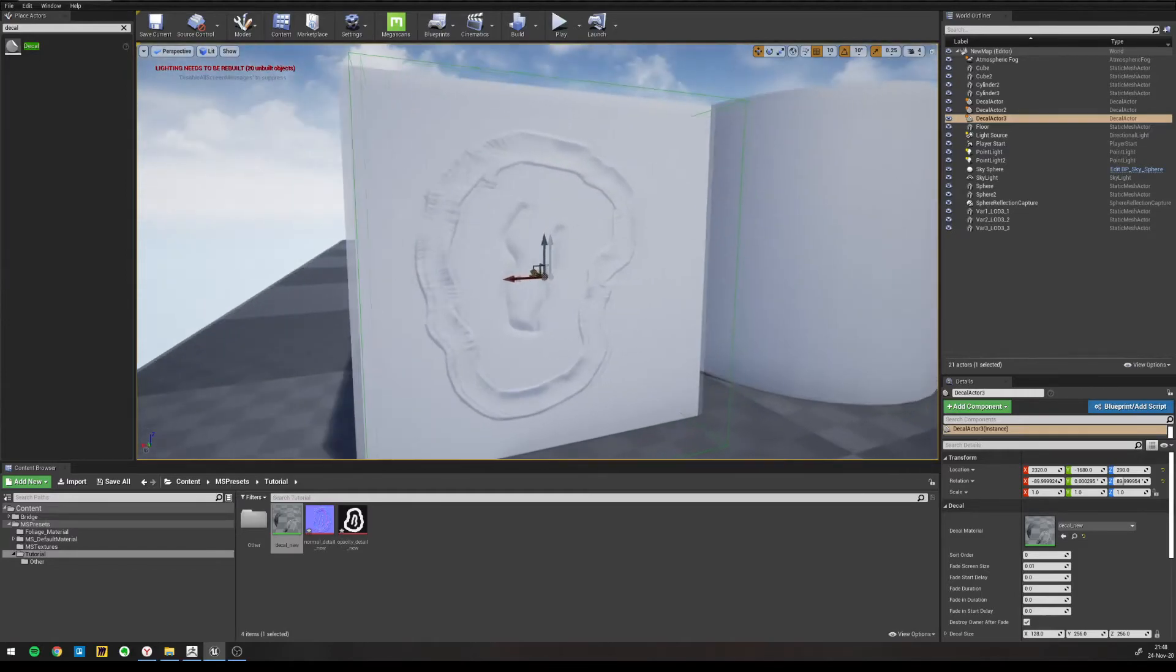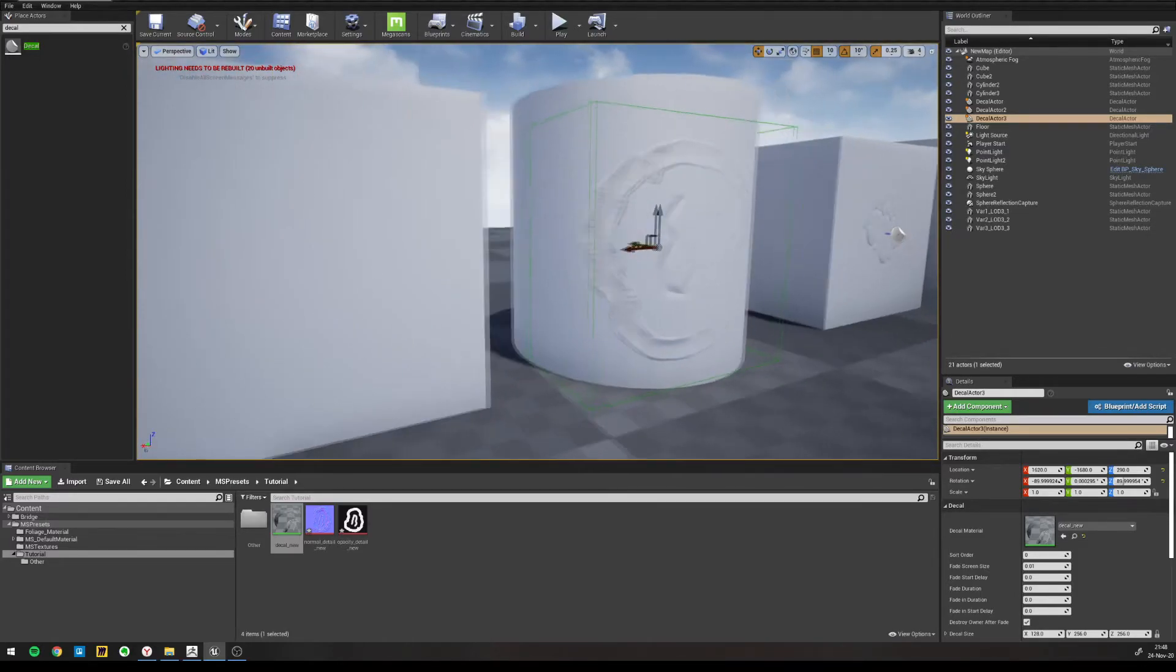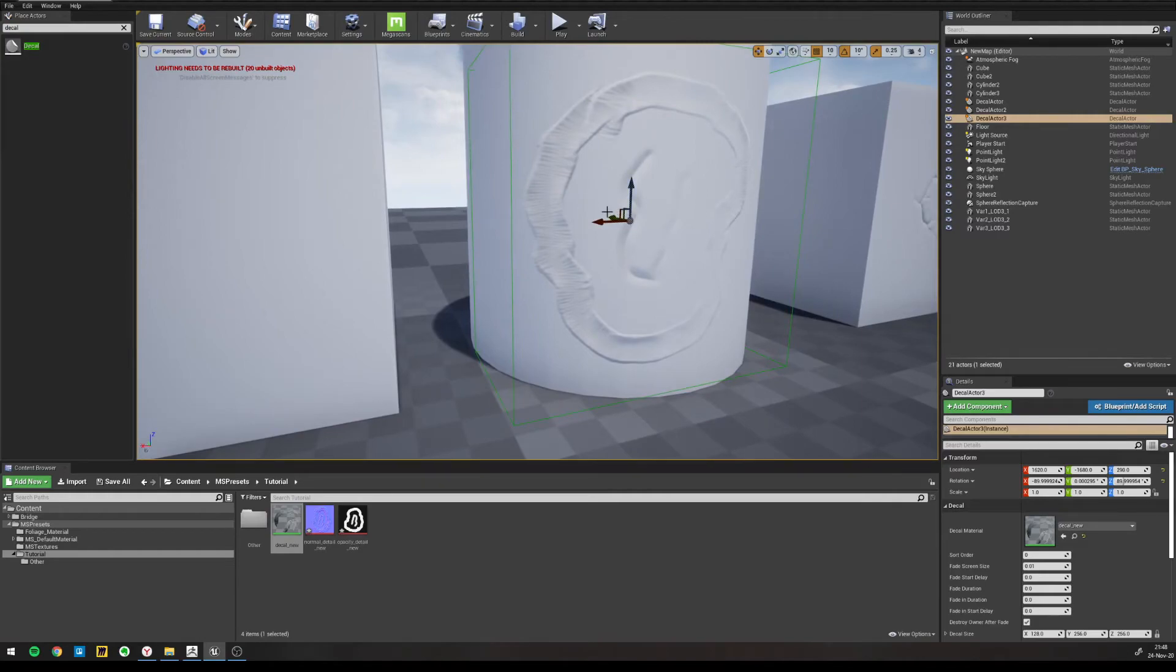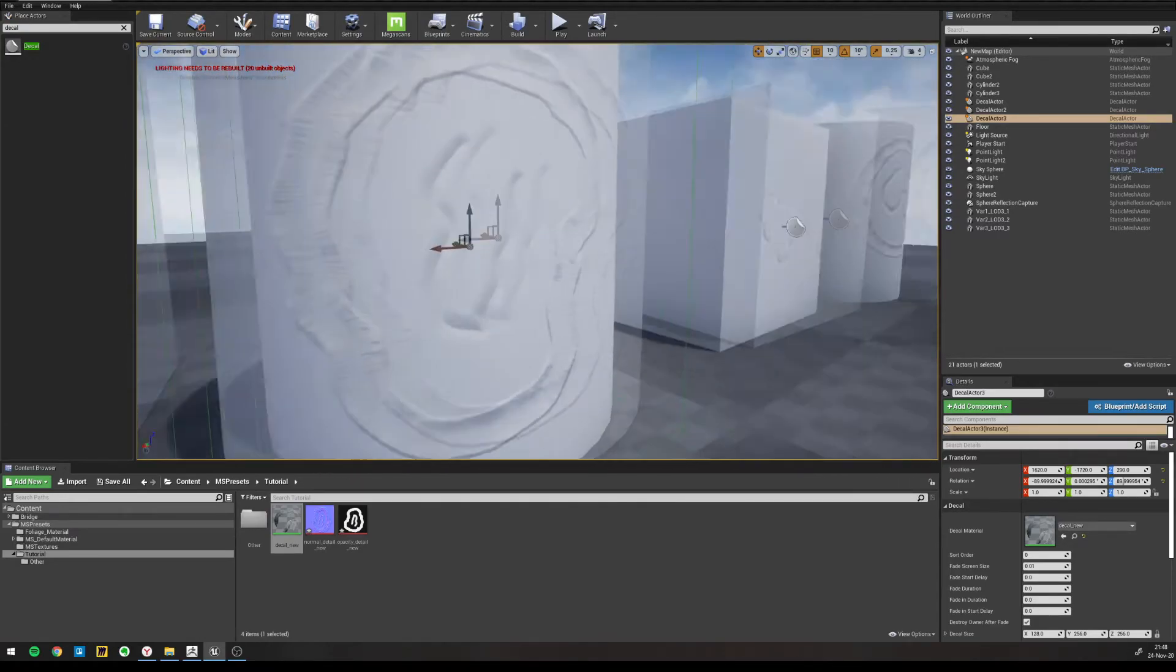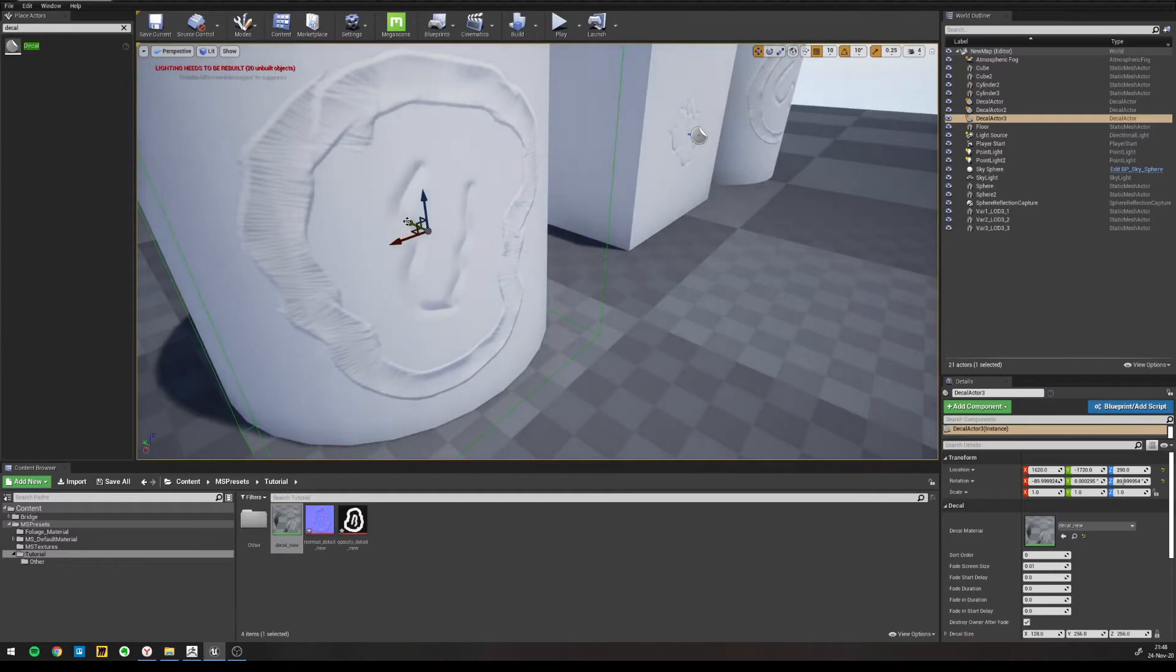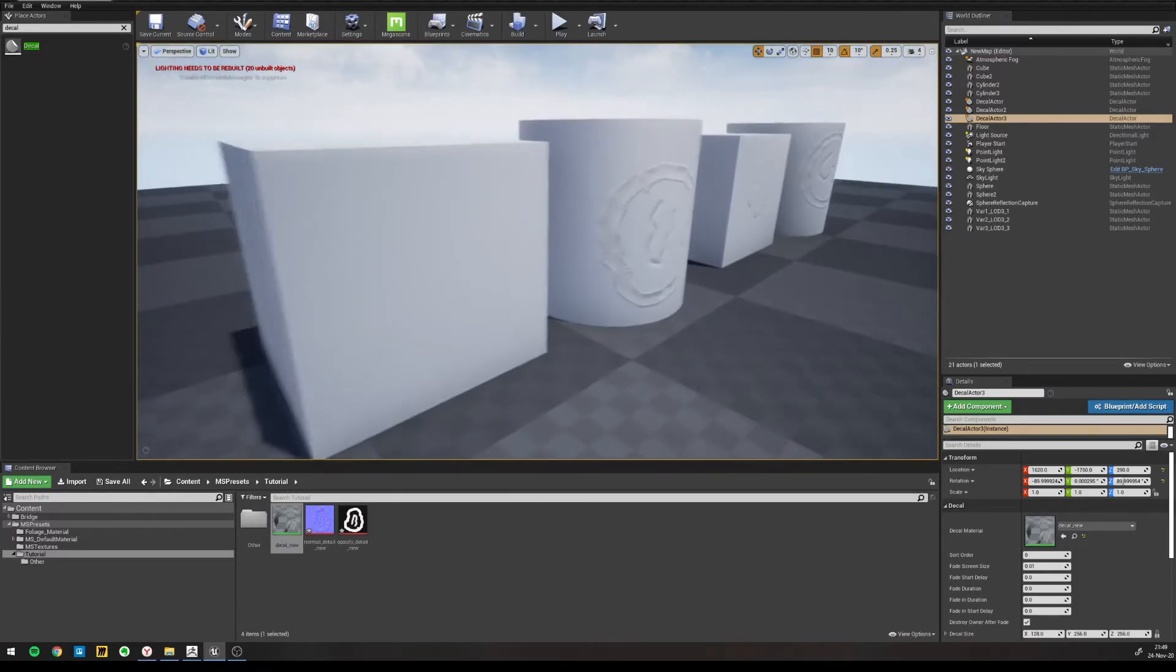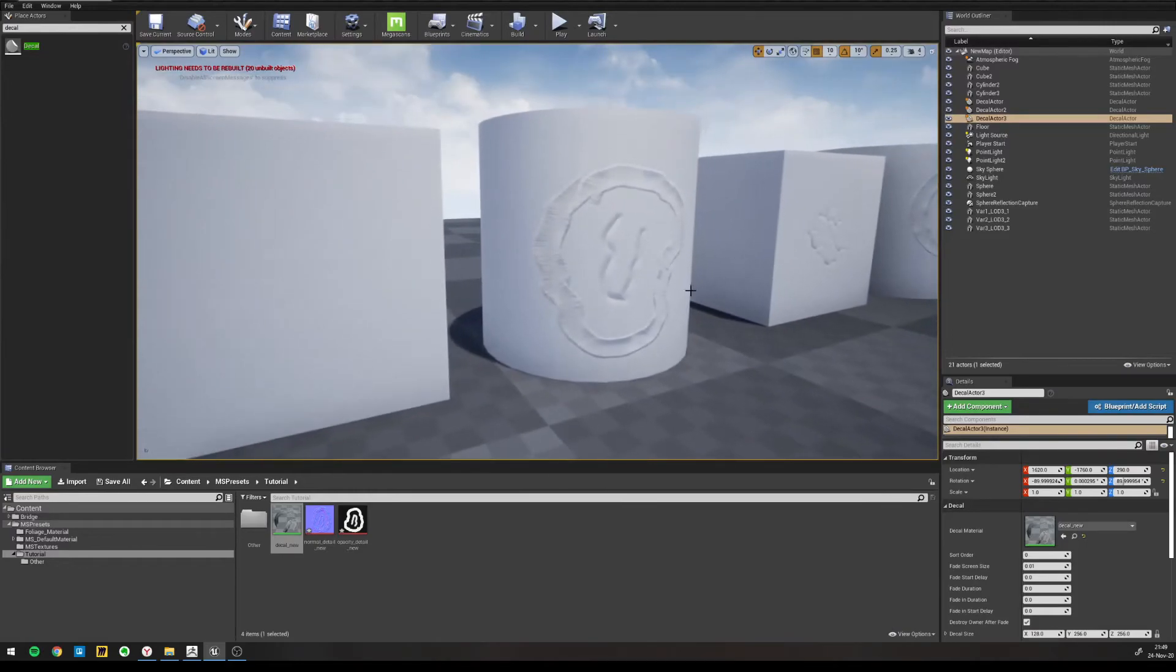And now we can just drag and drop the decal material, there it is, and we can see how it looks like on the cylinder and push it in a bit more and push out. So there it is.